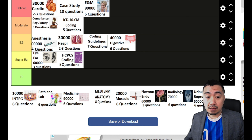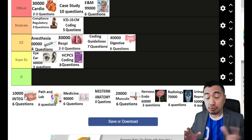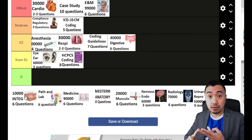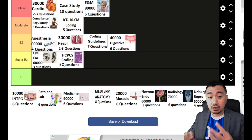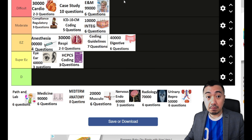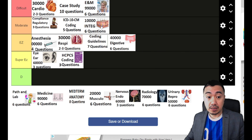Next is the integumentary system — it consists of six questions and is about skin procedures. You need to master topics like the repair of the skin, the excision portion of the lesion, whether it's malignant or benign, adjacent tissue transfer, and skin replacement procedures. I'll put it under moderate. It can be difficult if you don't know the guidelines — for example, should a simple repair be coded in conjunction with an excision of lesion? Those are some of the difficult topics under the integumentary system.